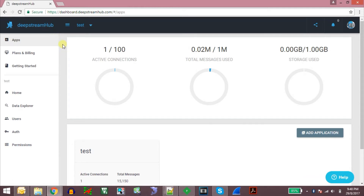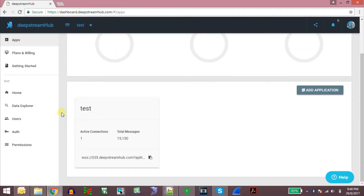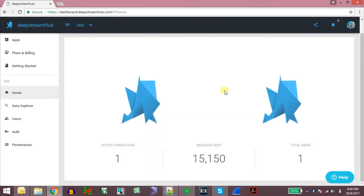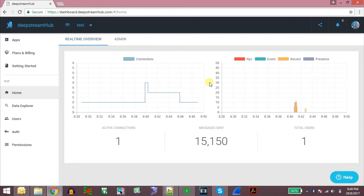They also have a hosted version called DeepStream Hub and I am using the free version for the demonstration. I have created an application called Test and when you click on the Test application we can see all the stats of that particular application. This dashboard is kind of similar to Pusher but it has much more functionality which I still need to study.